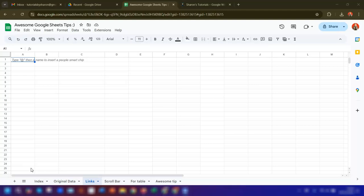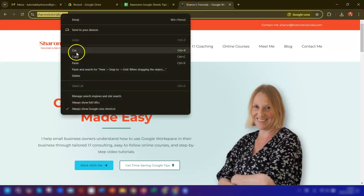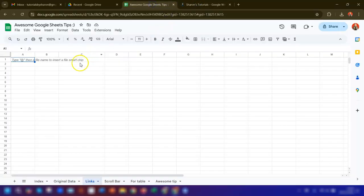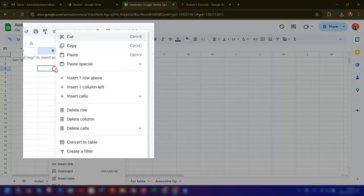Firstly, copy the URL of the link that you want to insert. Go back into my sheet and then paste it into the cell where you want it to appear.